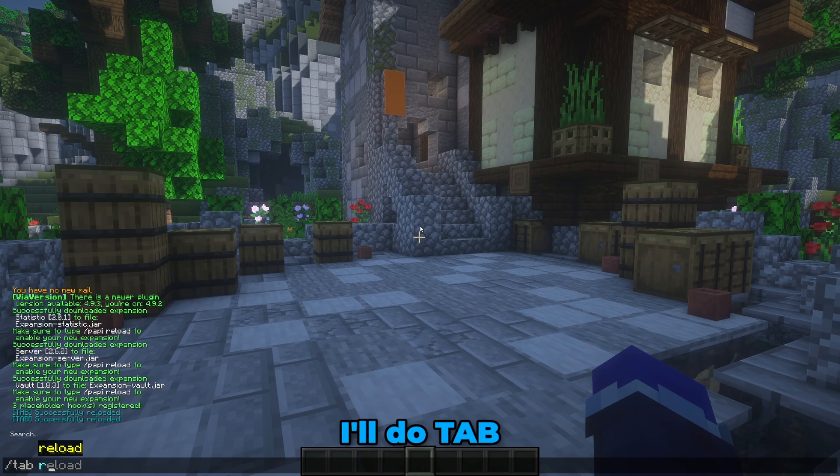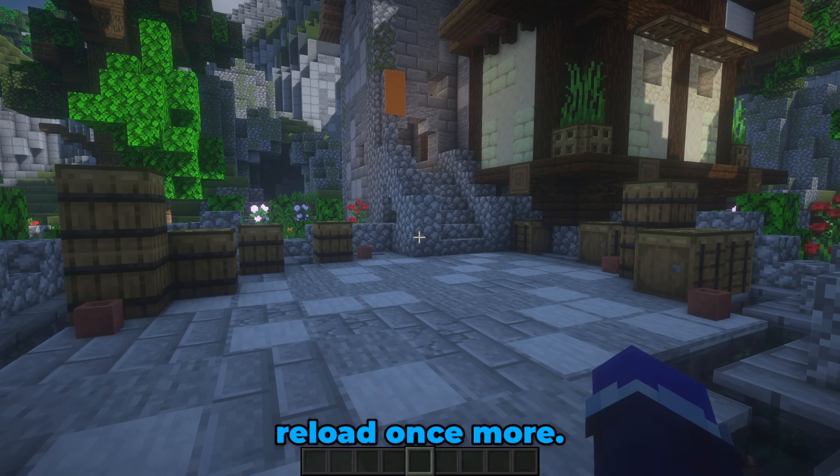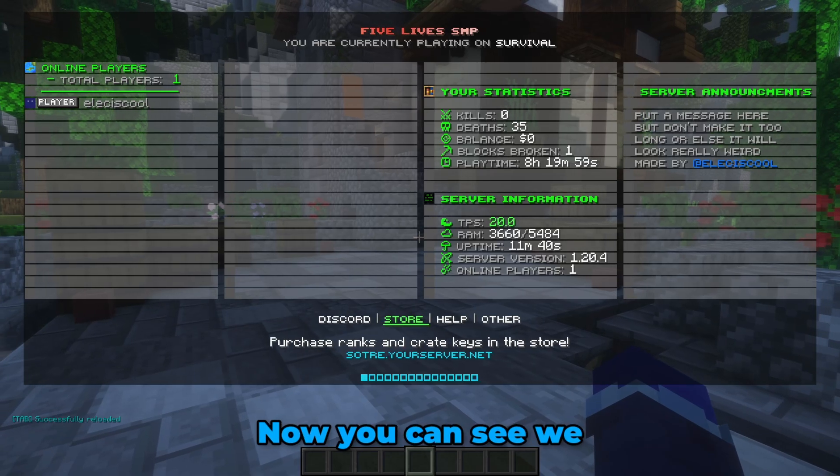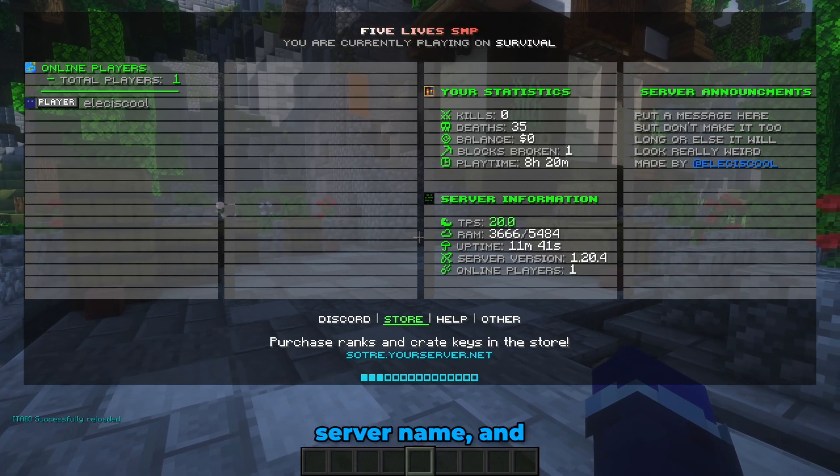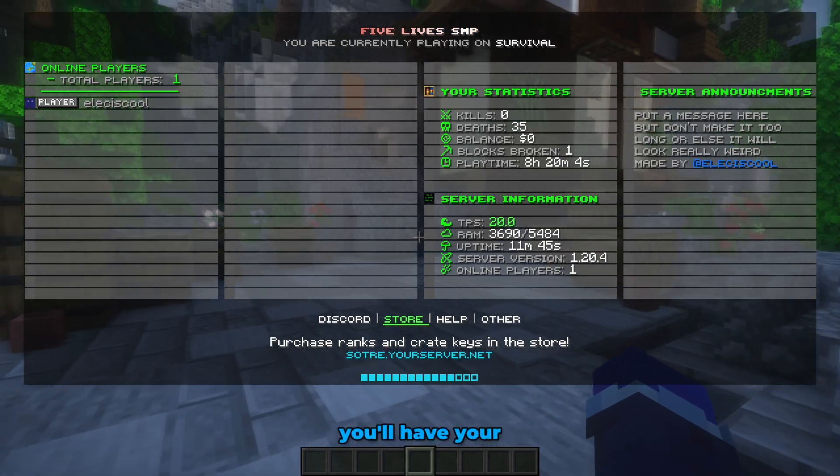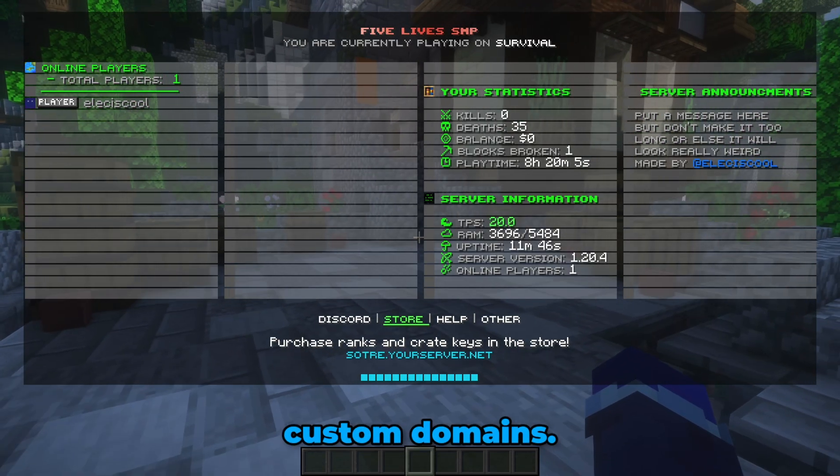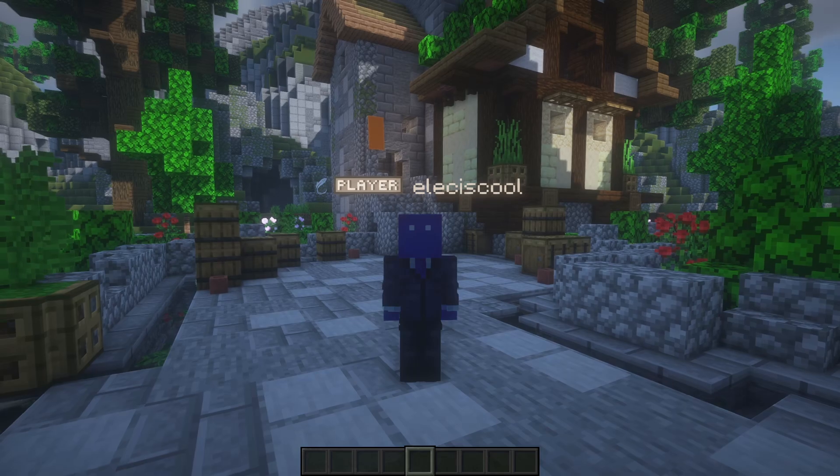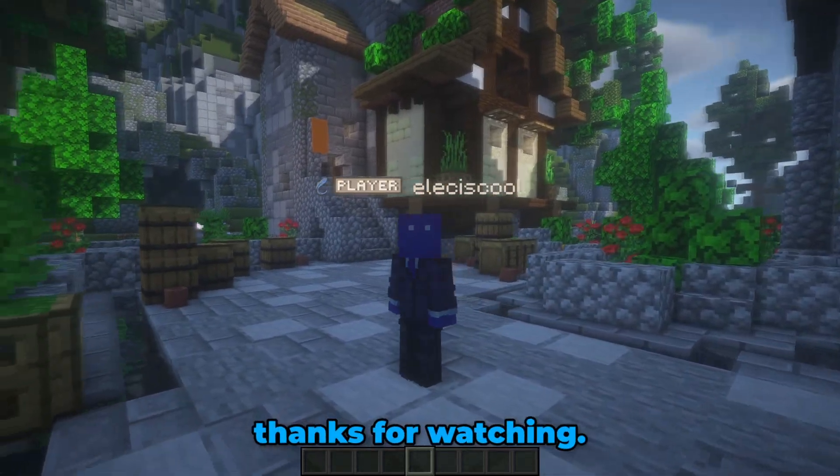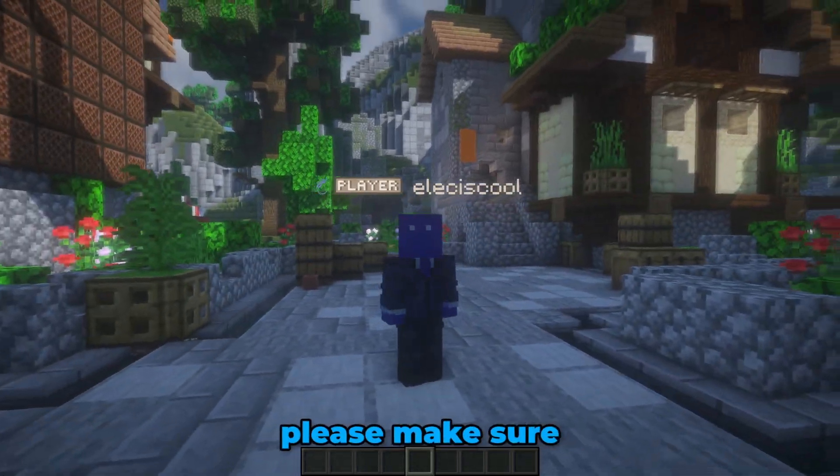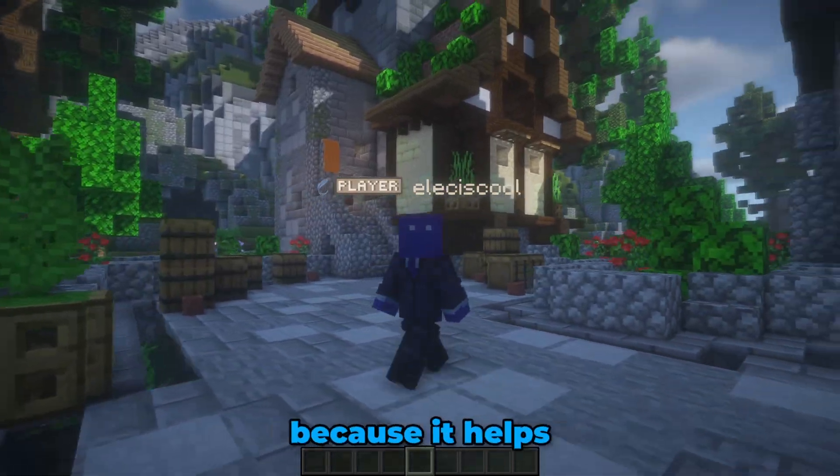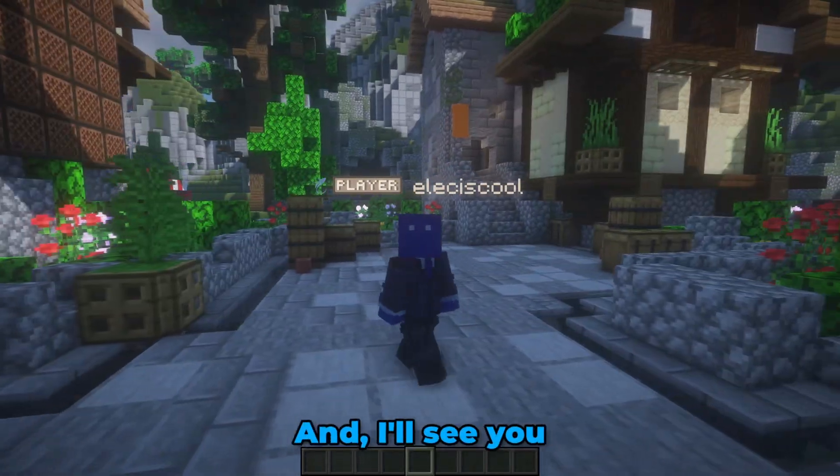Now you can see we have that custom server name and you'll have your custom domains. So that's it for today's video. Thanks for watching. If you enjoyed, please make sure to leave a like because it helps me out a lot and I'll see you in the next one.